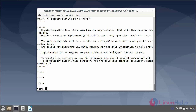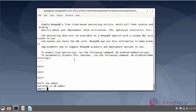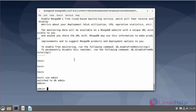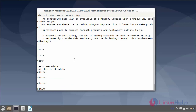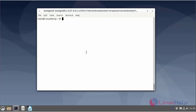Now, I will switch to the admin database. Next, I will create a new user.